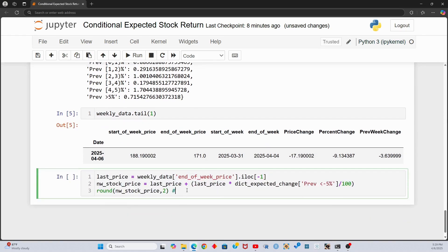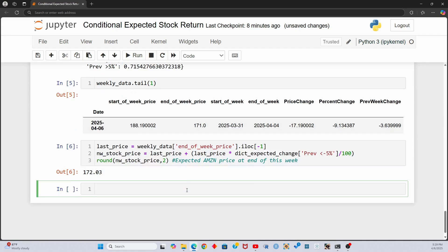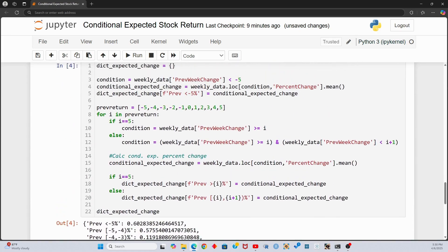So there's a 50% probability that Amazon will go up more than 0.6% this coming week and a 50% probability that Amazon's price action will be below 0.6%. Let's get more insight by calculating volatility, or the standard deviation. We can add a standard deviation dictionary and calculate the percent change standard deviation like we did for the mean.